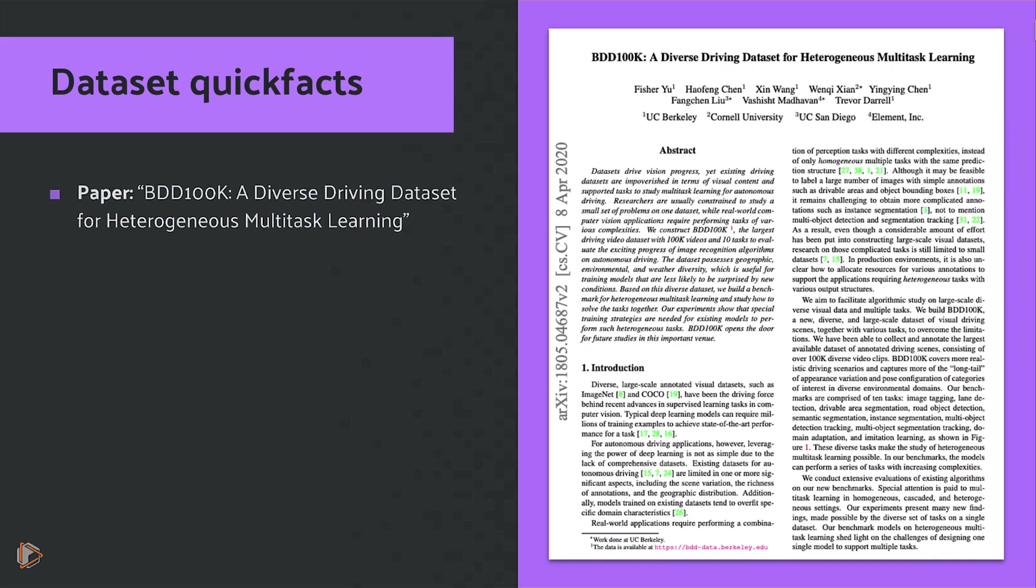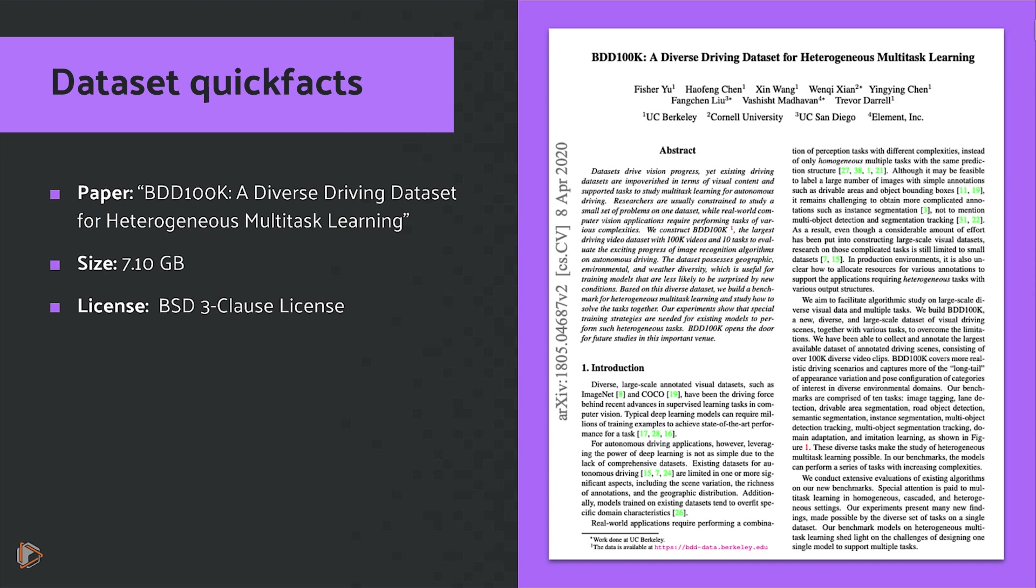The paper associated with the dataset is going to be BDD100K, a diverse driving dataset for heterogeneous multitask learning, and I'll link to the paper in the video description below. The size of the dataset is going to be 7.1 gigs, and the license is going to be BSD3.